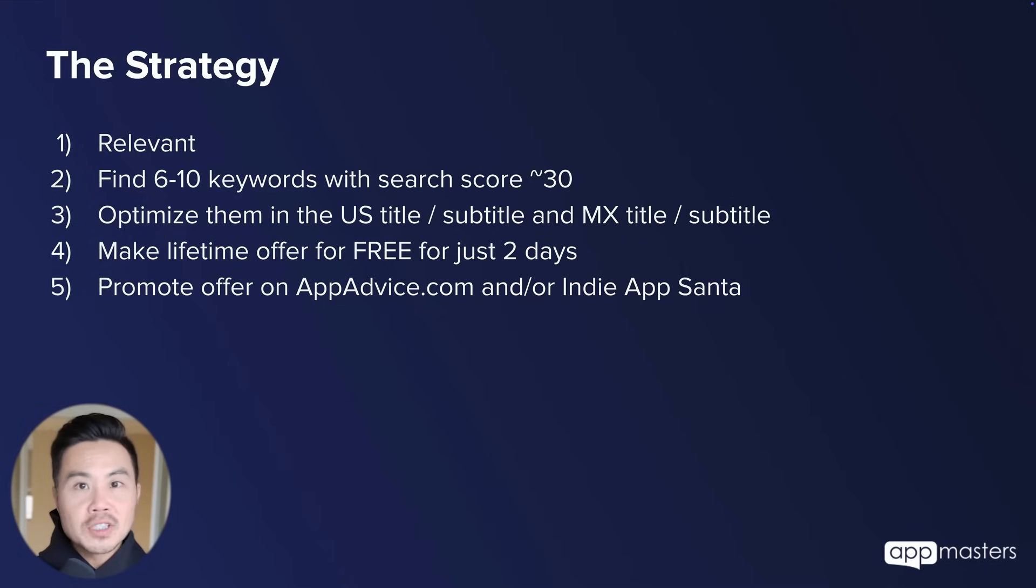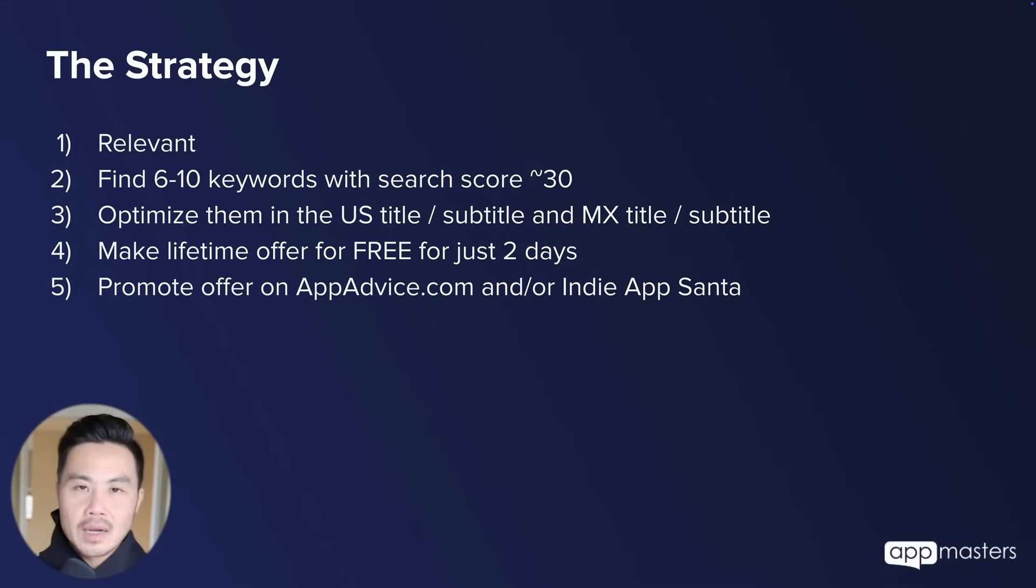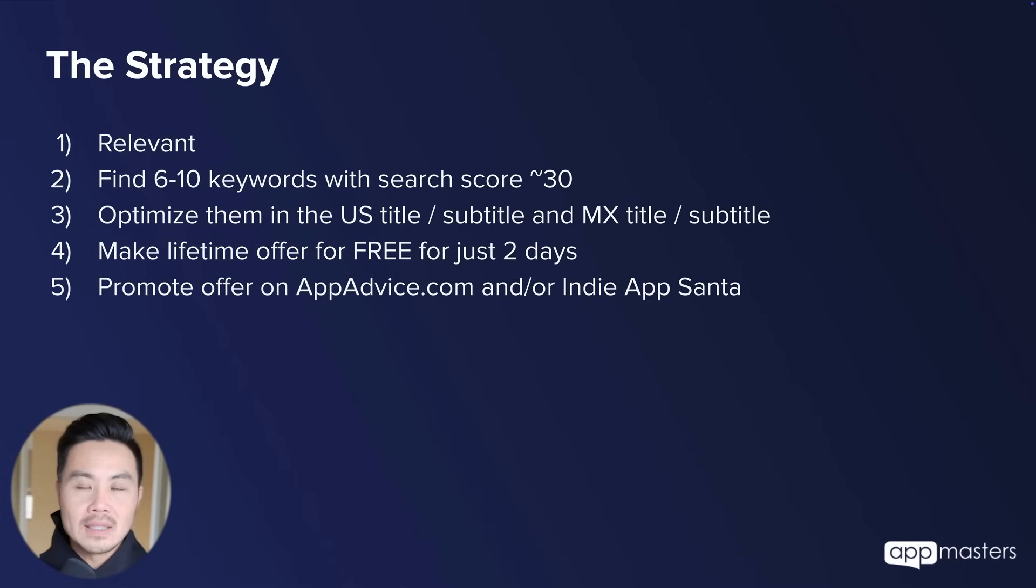So that's how we've been able to do it. And I'm going to show you the most important part of this entire puzzle. How do you find these keywords and how do you know that you can likely get them to number one?